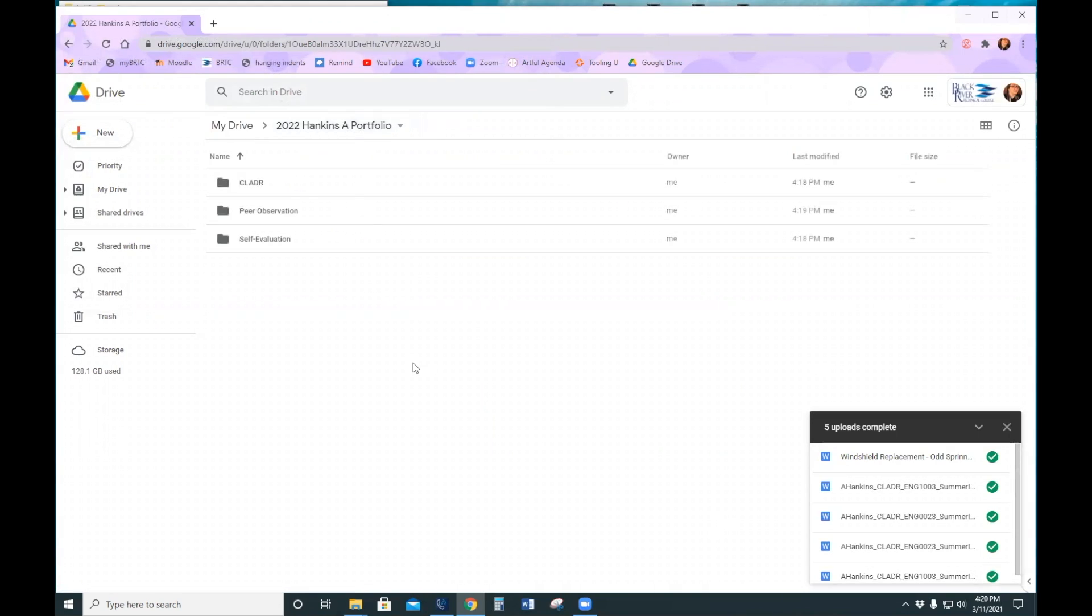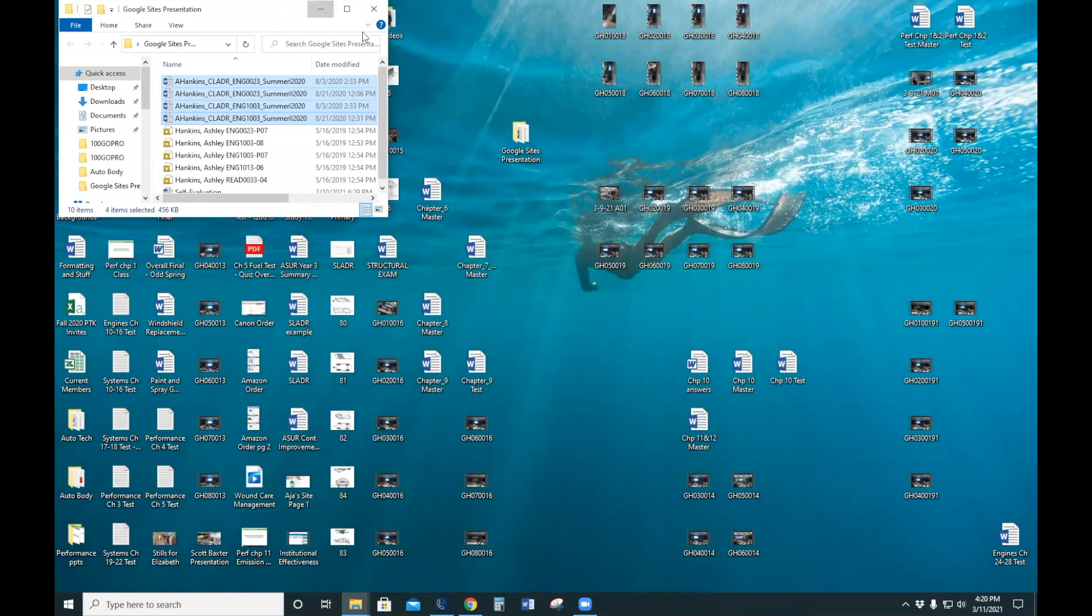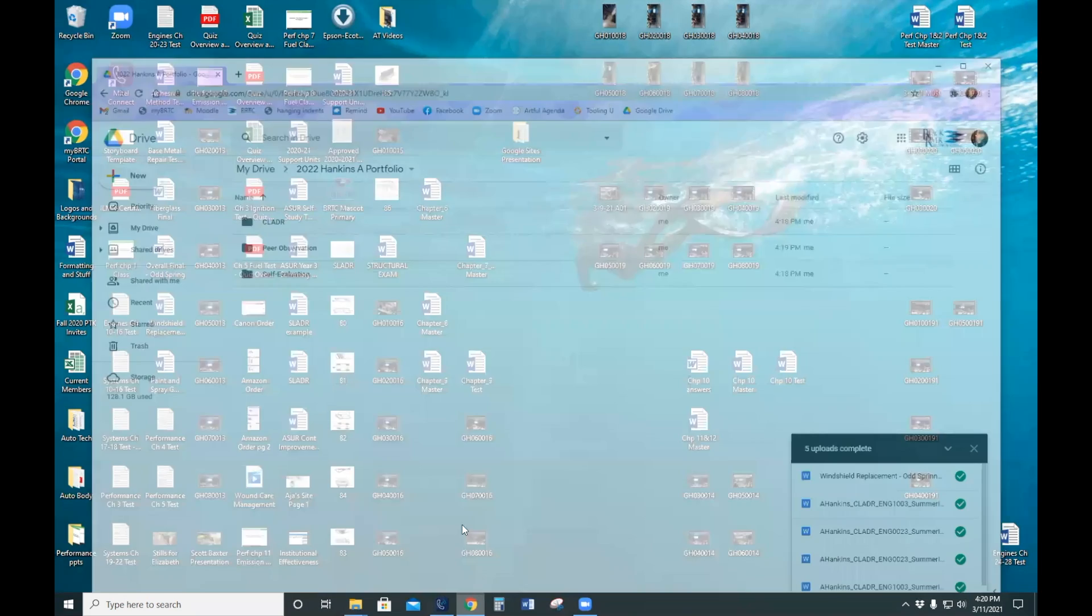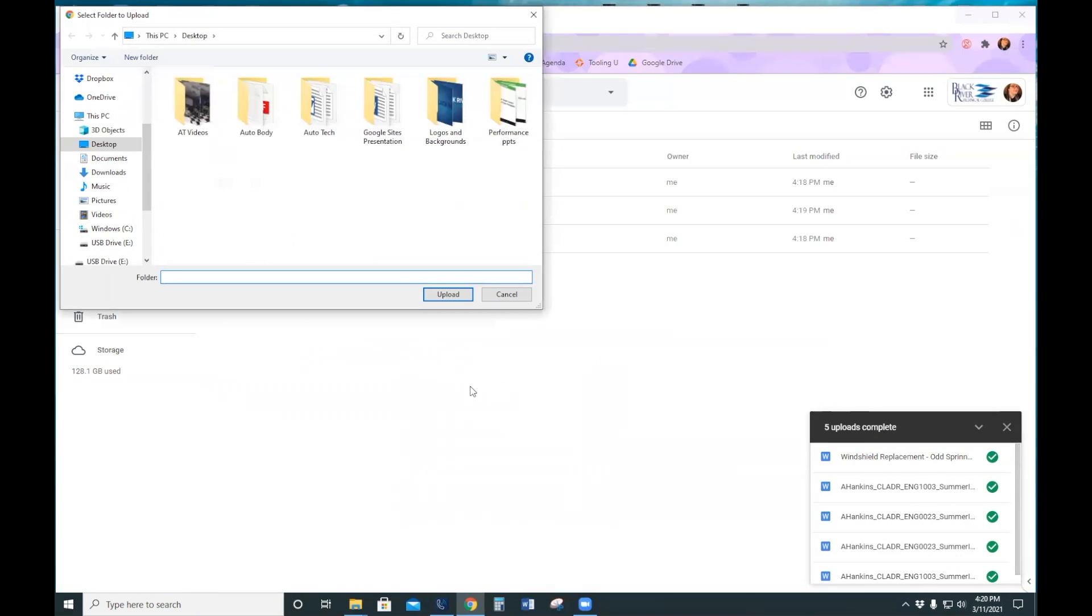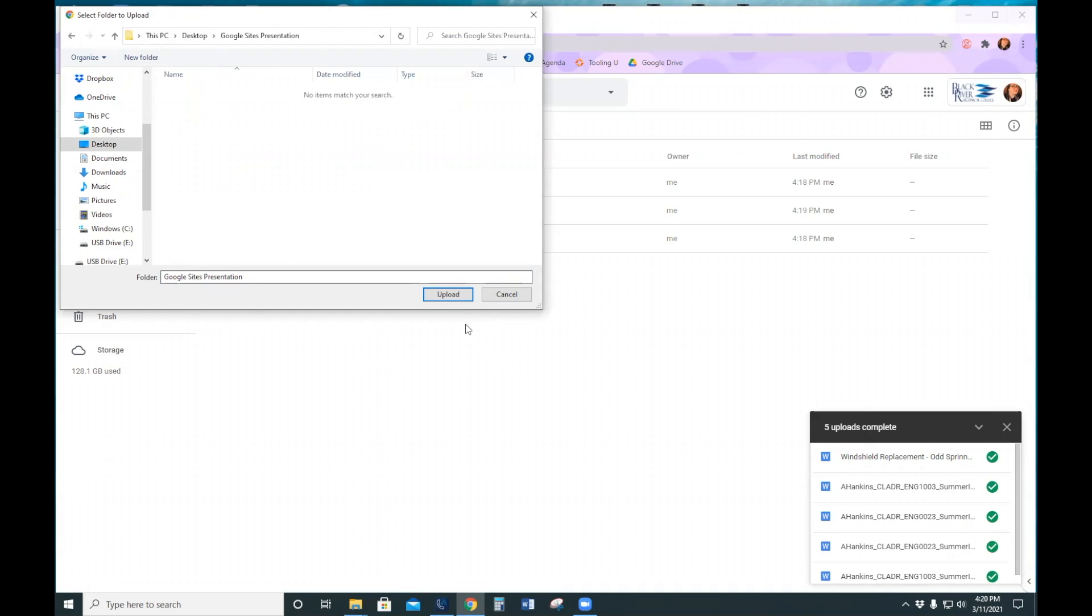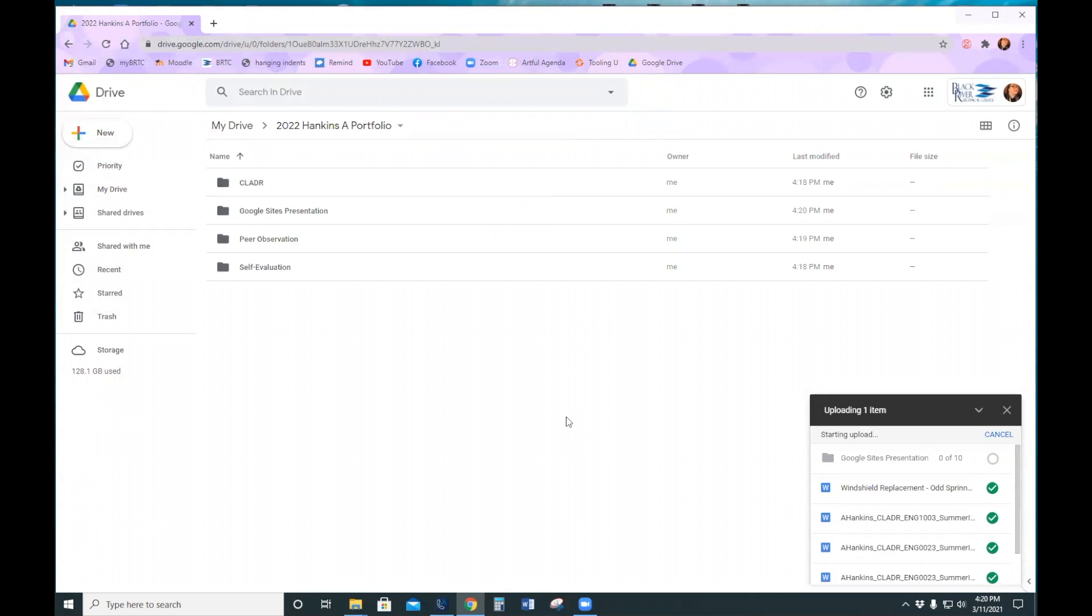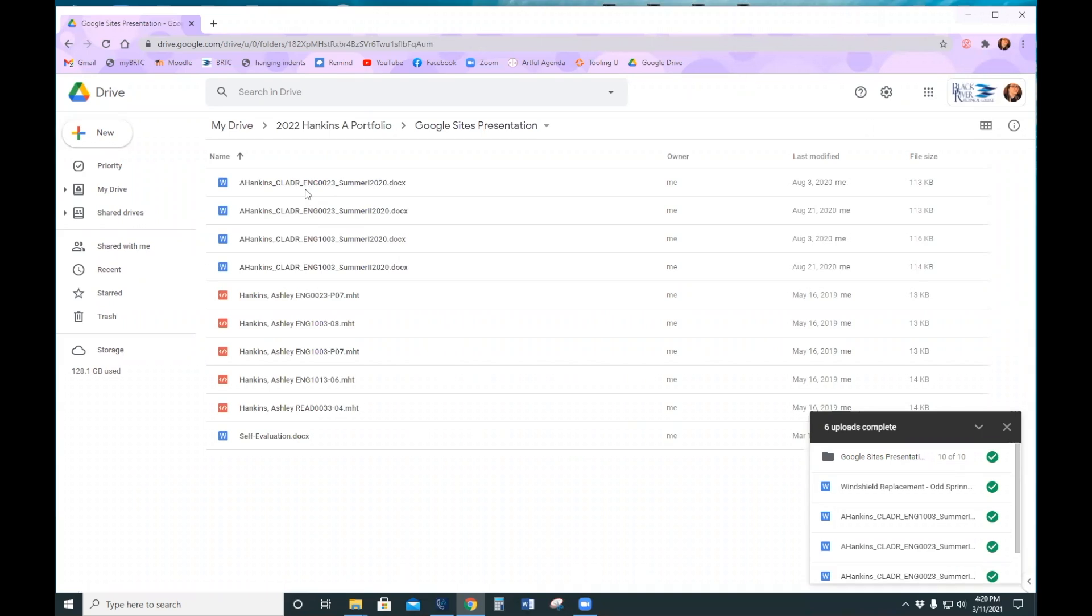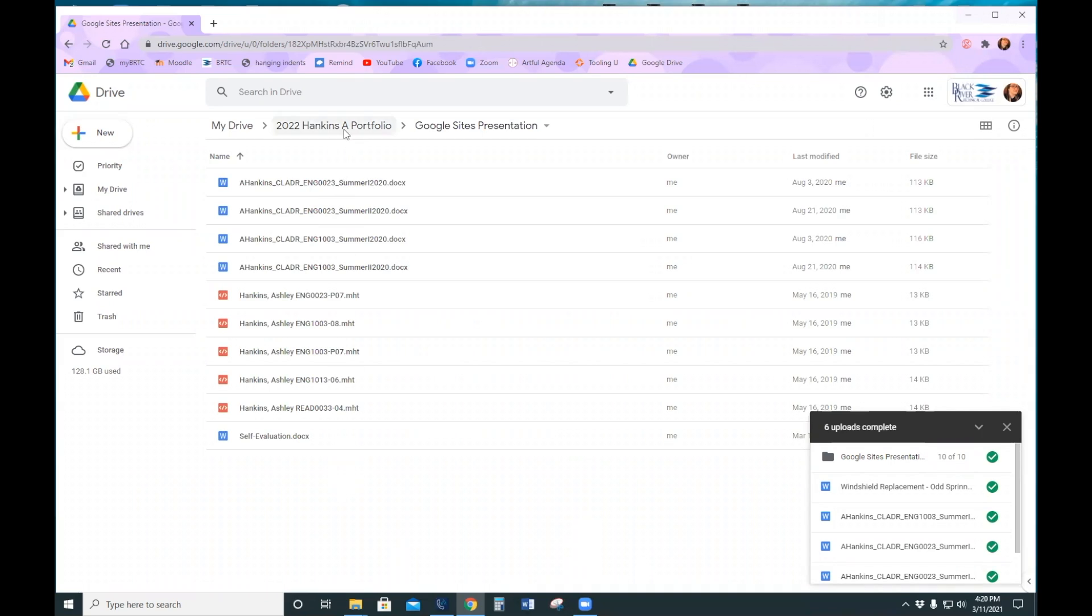If you have already organized your information into a file on your laptop or anywhere on your computer, really, you can also upload an entire folder. This will take a little bit longer, but it will name it whatever your folder was named. It will have all the files that were in that folder.